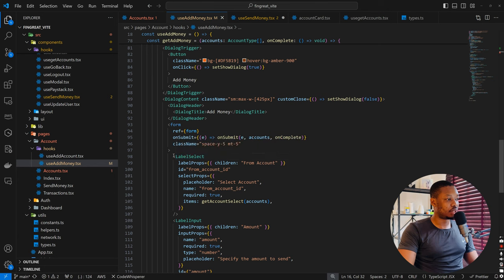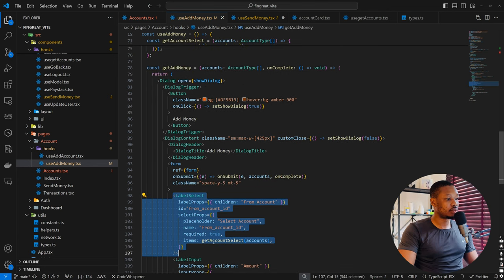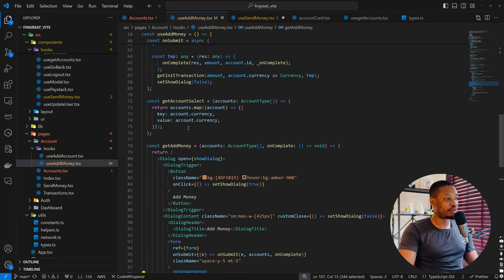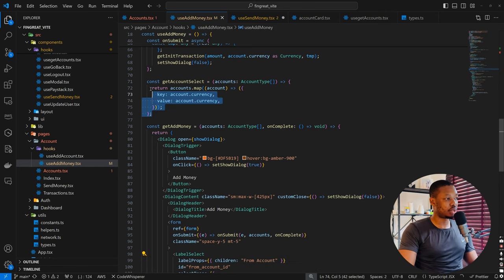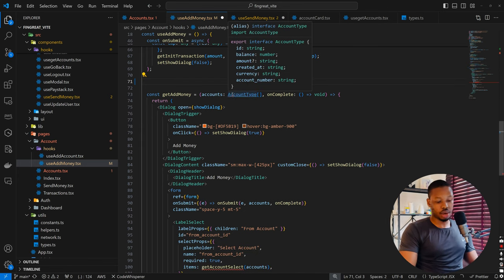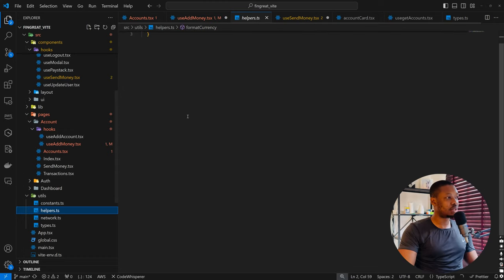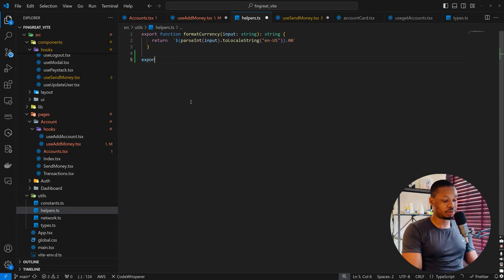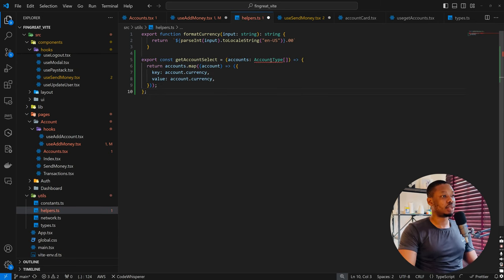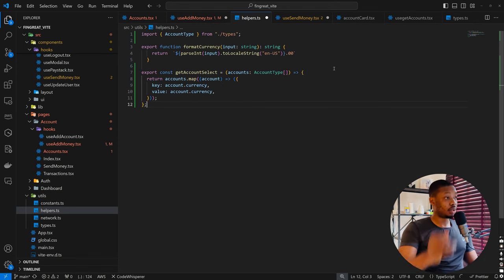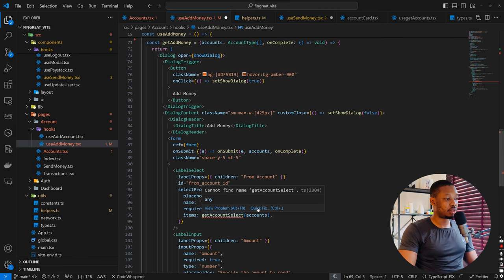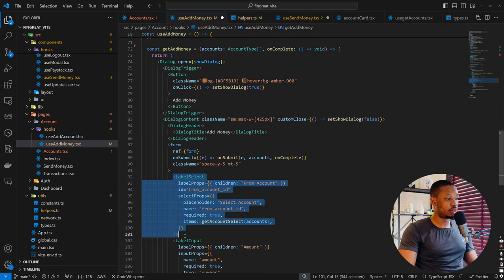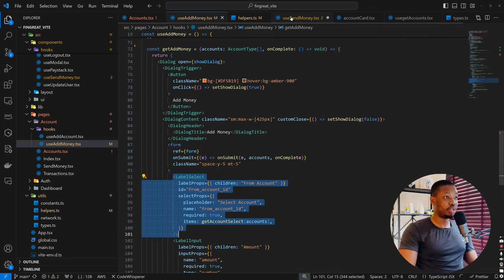Let's copy the label select from this. We have a function here called get-account-select. We're also going to need this function for use-send-money. As a result, it makes sense to make this function a utility so we can reuse it anywhere we want. I'll pull it out and take it down to the utils folder, then export the function there. Now we have to import it. That's looking good. So now we can come back to use-add-money and update the function with this, then copy it all and save.